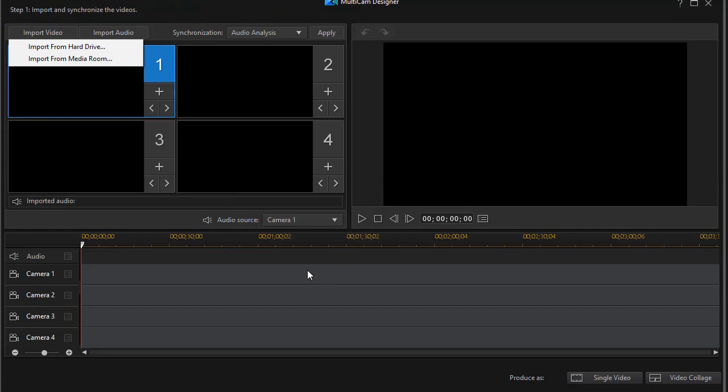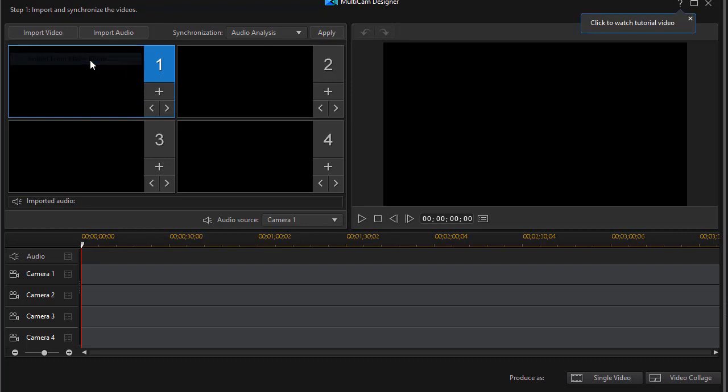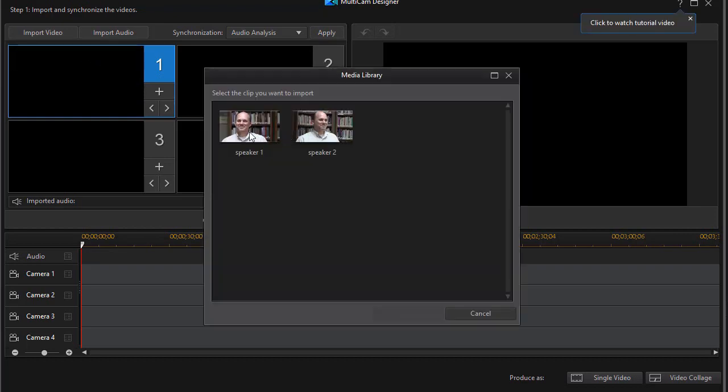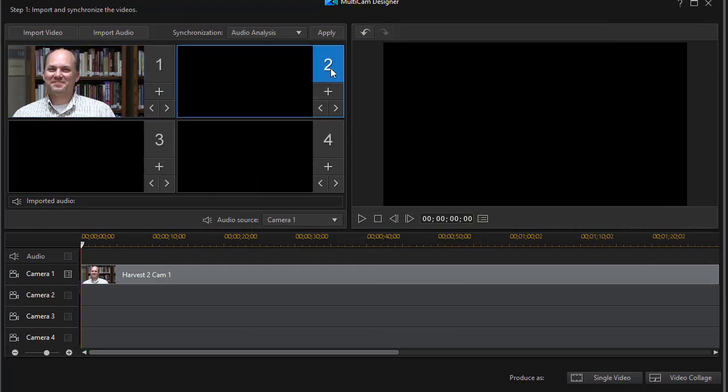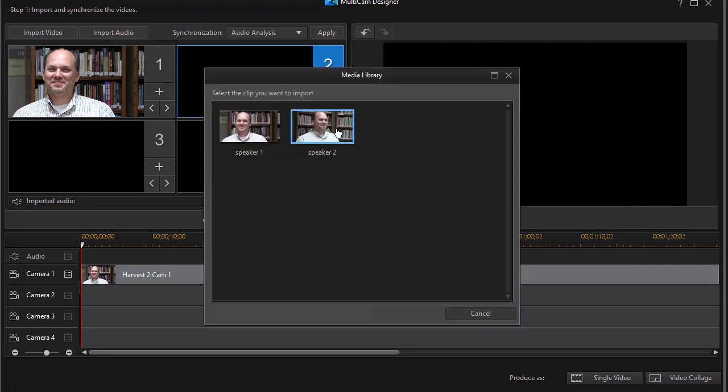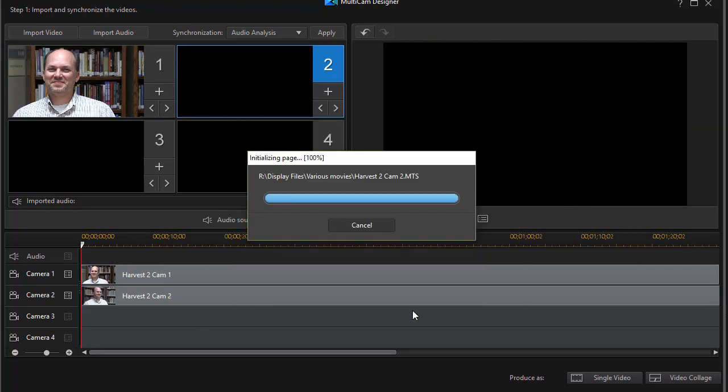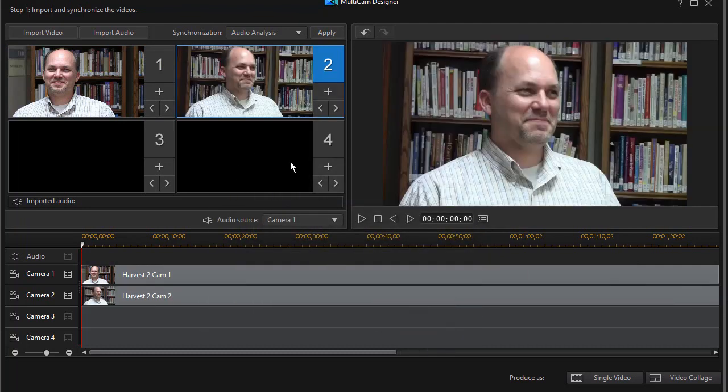Here we have a screen that's very similar to what we saw in version 16. I'm going to take both clips shot at the same time of the same subject and put one in camera one track and one in camera two track. I will import it from the media room. We'll take speaker one and import that into my camera one track. And now I'll switch to camera two, hit the plus key, import from the media room speaker two. And this is similar to what we would have done in version 16.